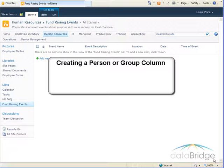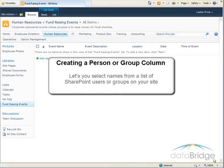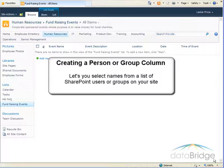In this tutorial we will take a look at creating a person or group column for SharePoint list. A person or group column lets you select a name from a list of SharePoint users or groups on your site.